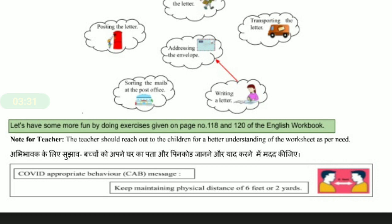Finally, the important thing is: keep maintaining COVID-appropriate behavior. Thank you.